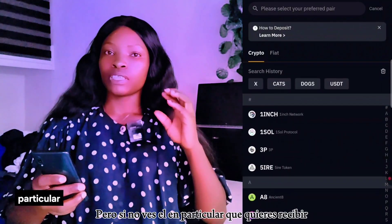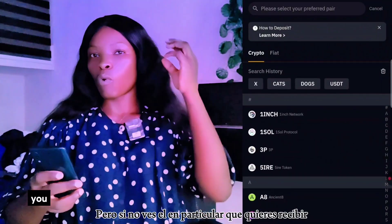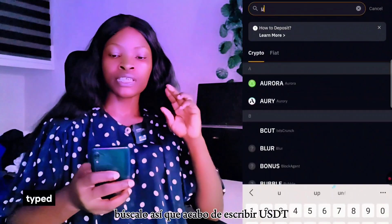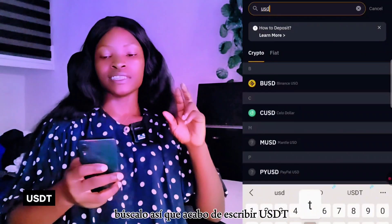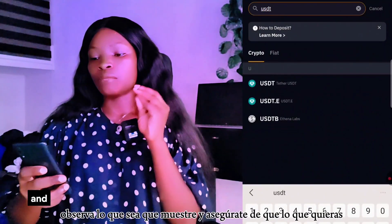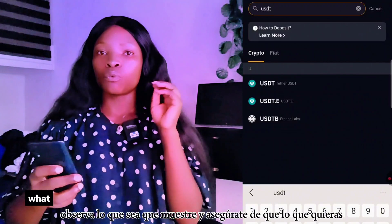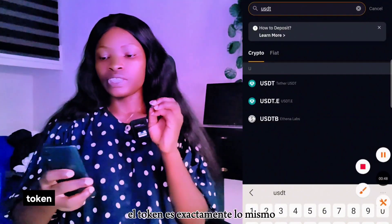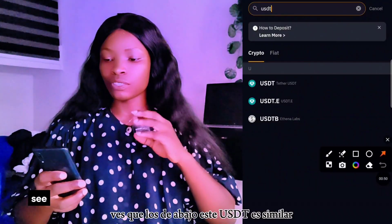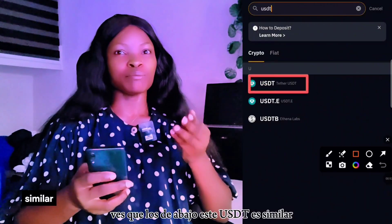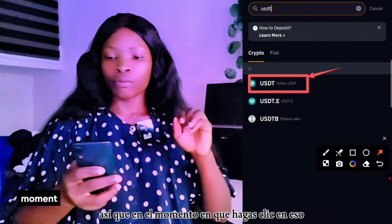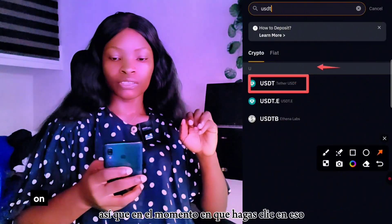Deposit Crypto means you want to receive cryptocurrency from another exchange. There are so many cryptos listed here, but if you haven't seen the particular one you want to receive, search for it. I just typed USDT. Observe whatever shows and make sure the token is exactly what you want — the ones below may look similar but are not exactly the same.